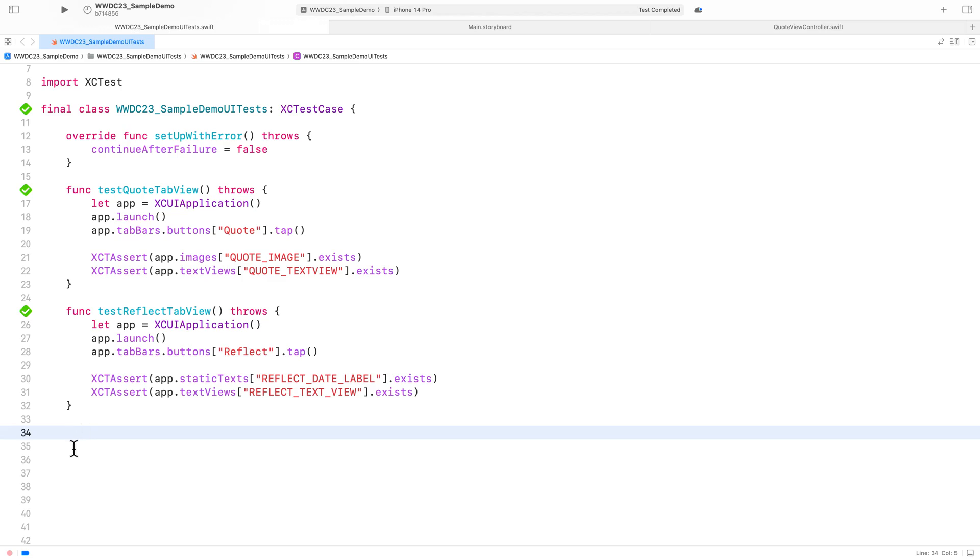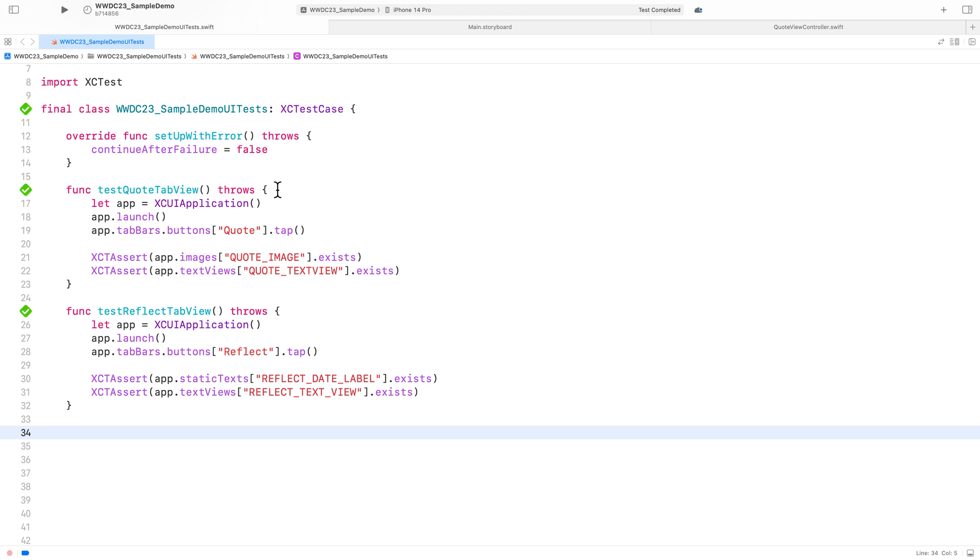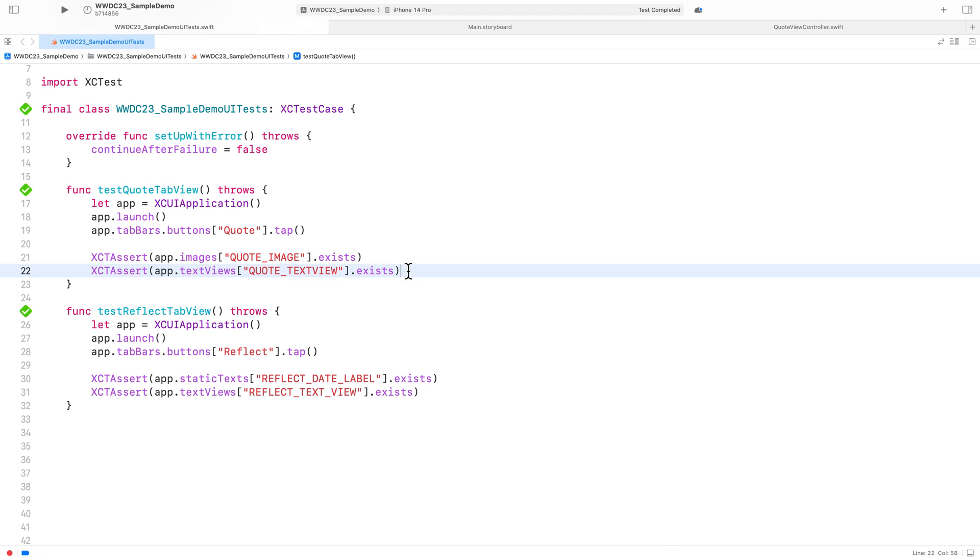Let's dive into a quick demo to see this in action. I've opened my demo app in Xcode. It's written in Swift and utilizes standard UIKit views. I've already written a few passing tests.